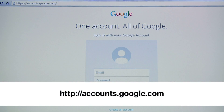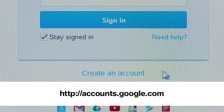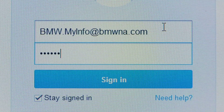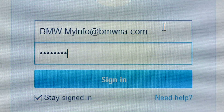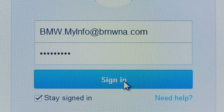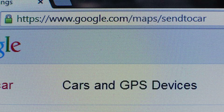You must first set up a Google account and add your vehicle to it. To start, register your email as a Google account or use an existing Gmail account. Next, to add your vehicle or BMW Assist username to your Google account, visit www.google.com/maps/sendtocar.